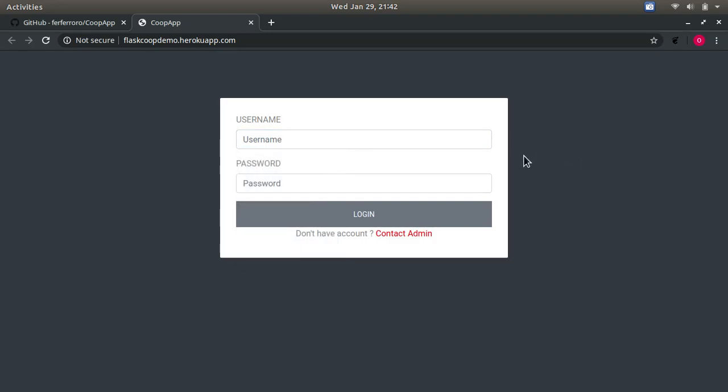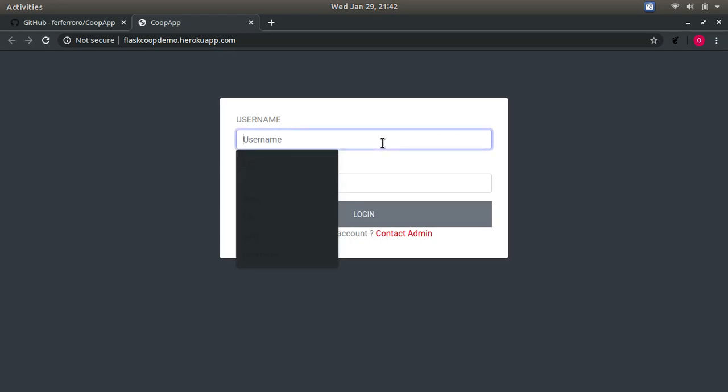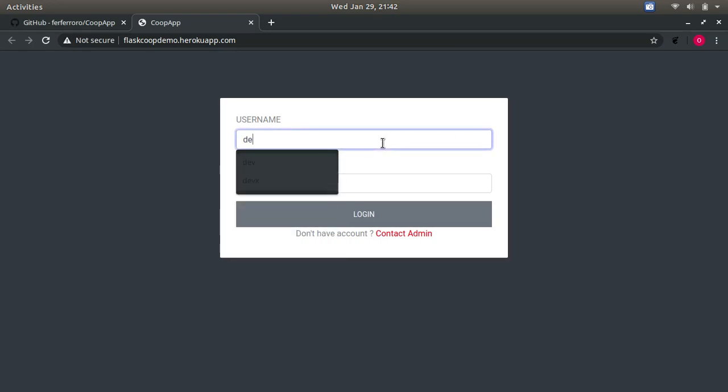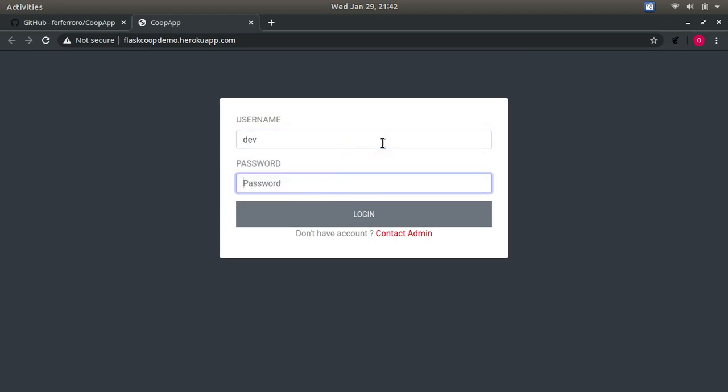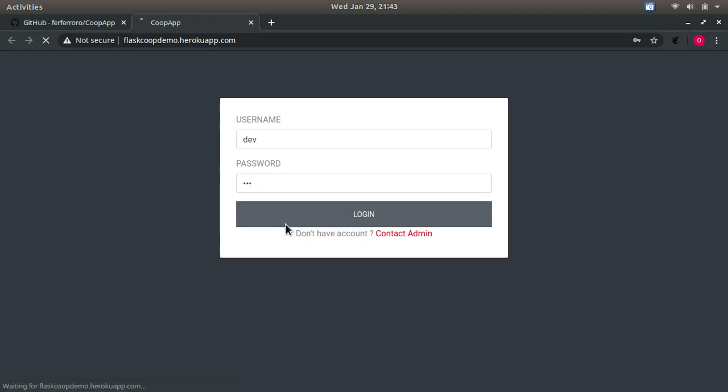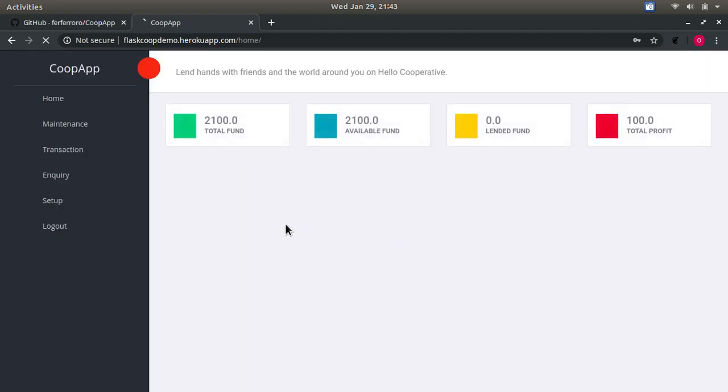Even though this app is very simple, it has cost me a lot of time and coffees. Probably because I am not that skillful with web development yet. So the default login is dev dev, which should take you to this dashboard.